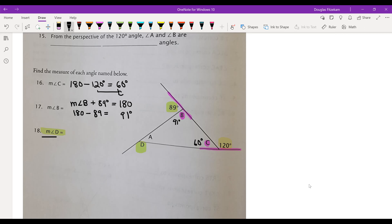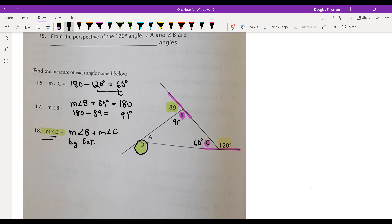Now for the measure of angle D: it equals the sum of the remote interior angles, so the measure of angle D equals the measure of angle B plus the measure of angle C. That's by the exterior angles theorem, which we just proved. So the measure of angle D equals 91 degrees plus 60 degrees, which equals 151 degrees. And we've solved our problem.